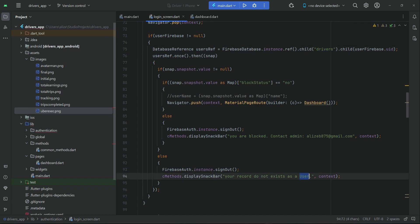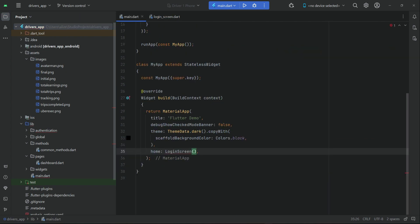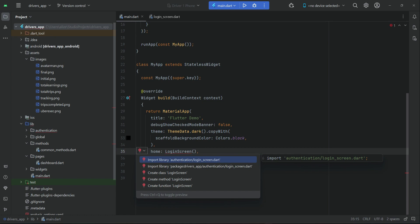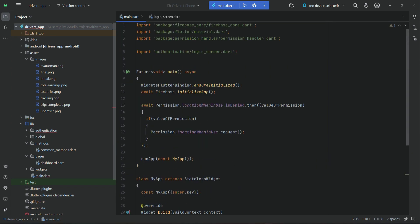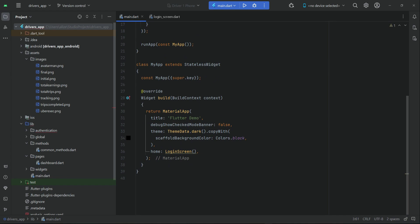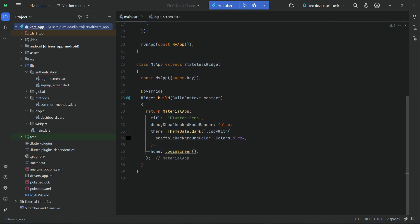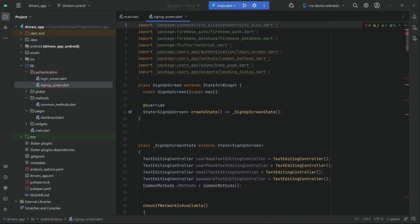If no record exists, we display 'No record exists as a driver' since this is our driver app. Go back to main.dart and make sure to import login_screen.dart here. So we have implemented the login screen in this video. In the next video we will set up and work on the signup screen.